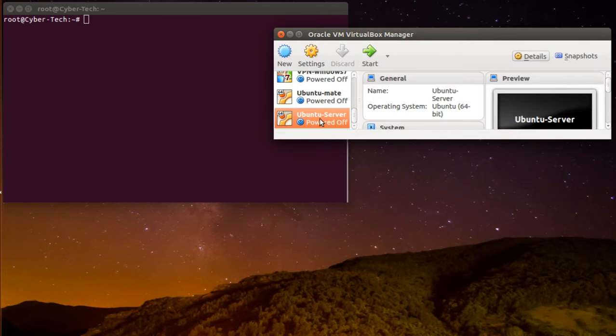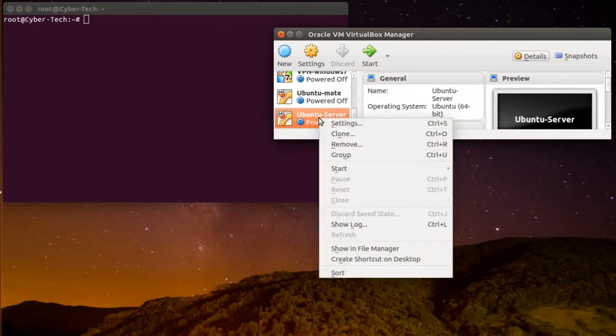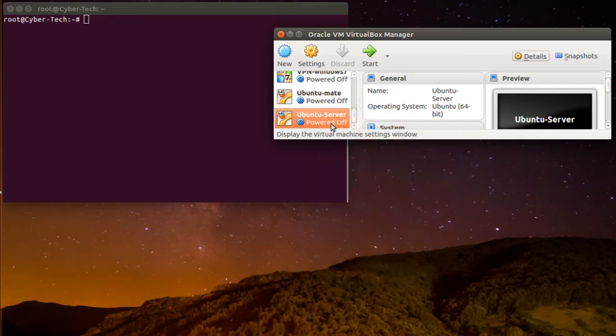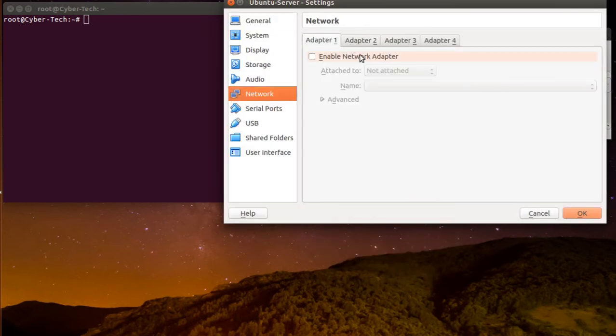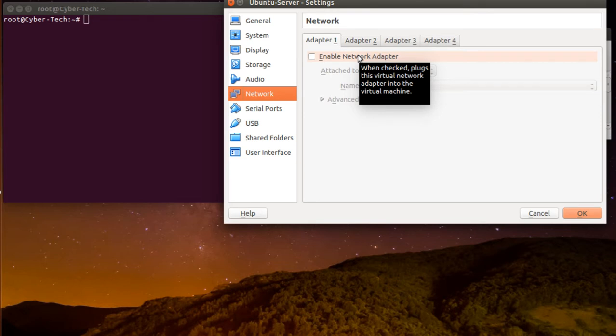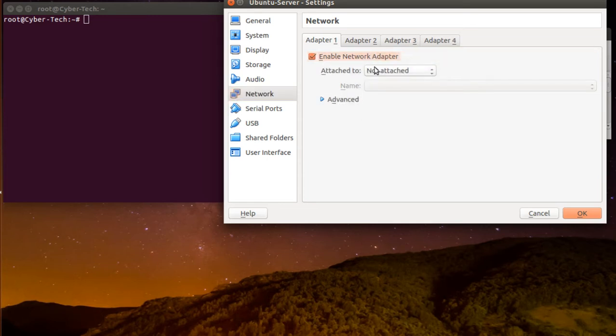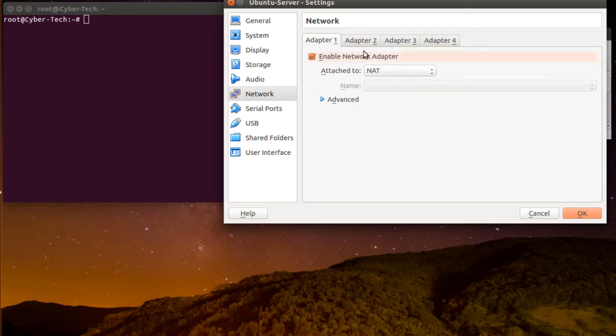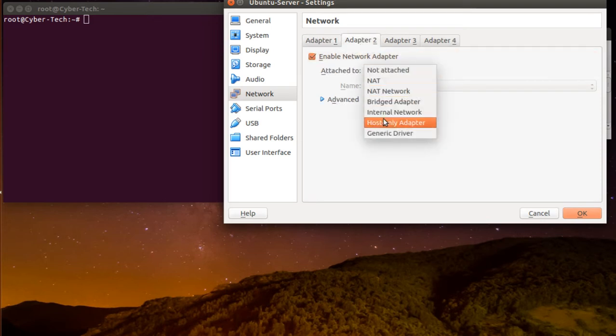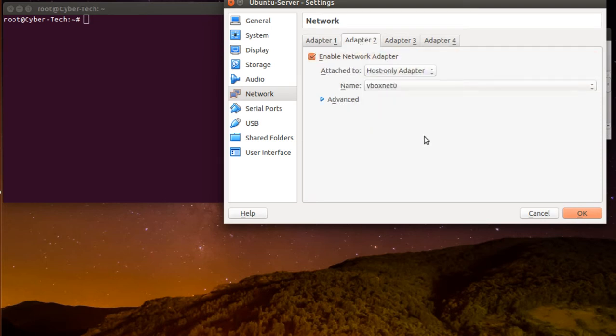I will go to Ubuntu here, right-click Settings, Network. I want to connect to the internet and I want to connect from my computer as well. So I will enable the first network adapter, I will give it NAT. The second one I will enable and give it as a host-only adapter.